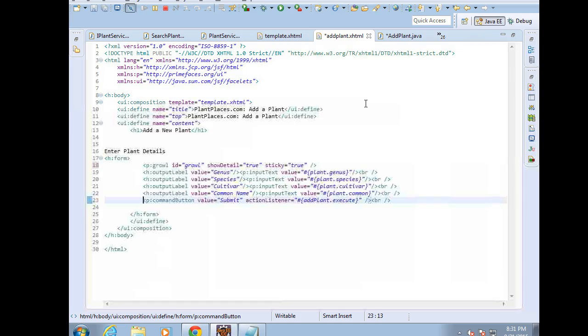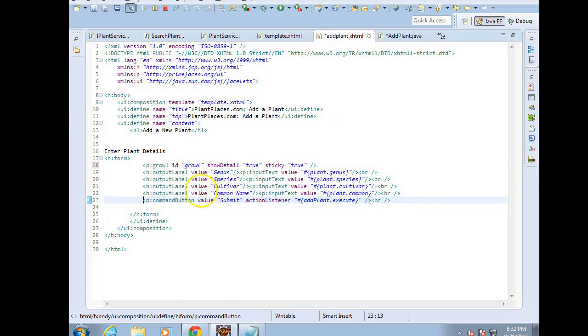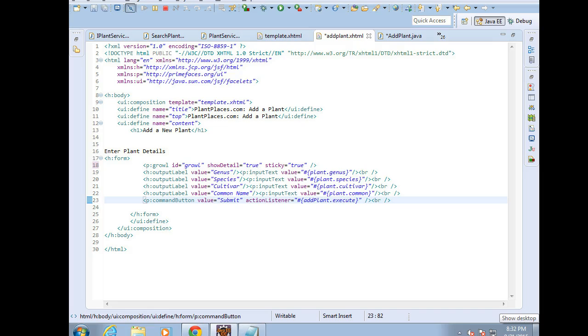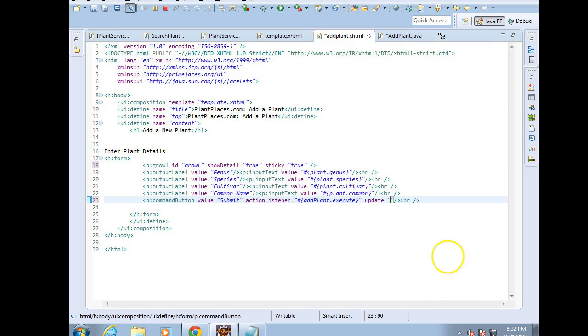Now, one important thing that I frequently forget is, on the command button that is submitting the form, we have to tell it, if you're going to send a message, where are you going to send a message? And for that, we add an attribute, Update, and then we put in the ID of the growl, which in this case is growl. Just as you see up here, growl.